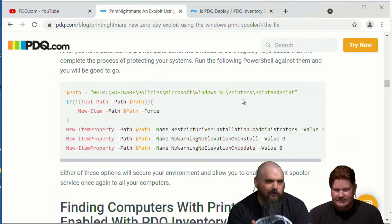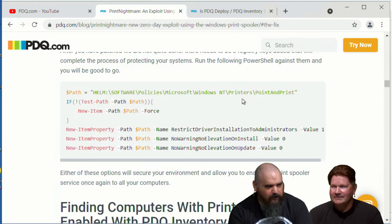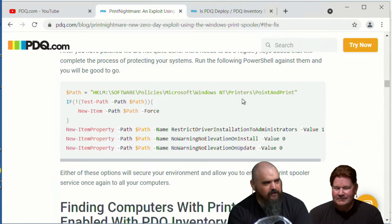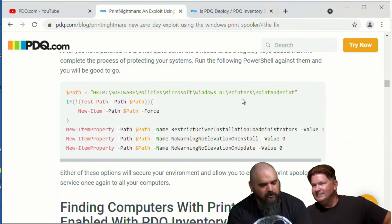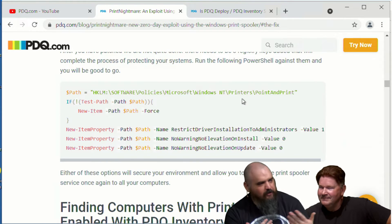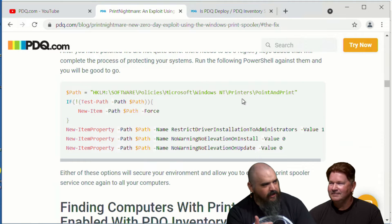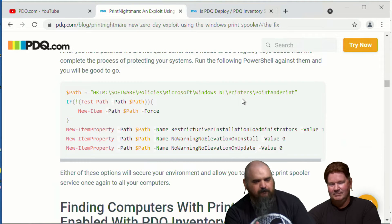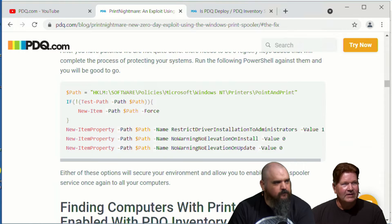If you don't need to print, you can keep the spooler disabled and wait for a full fix. But if you're in a rush, you can take this PowerShell, set it as a PowerShell step, deploy it to machines, and it will add all of that after it patches — boom, you're good.